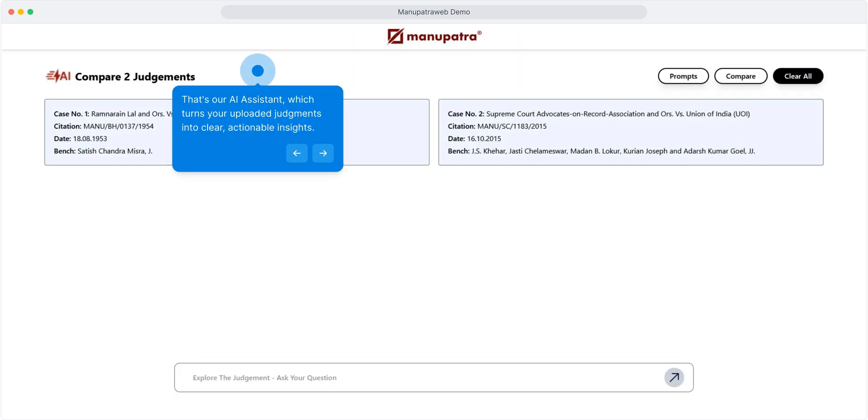That is our AI assistant which turns your uploaded judgments into clear and actionable insights.